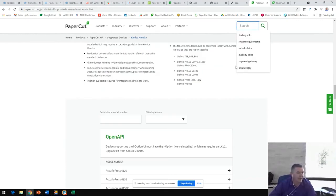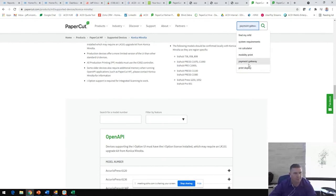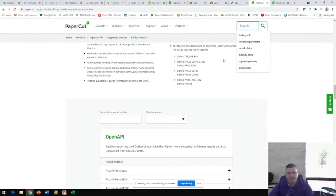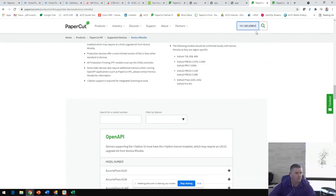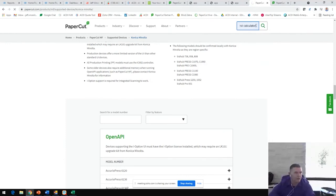Jumping back, you can also search for features. You can search mobility print, payment gateways, print deploy, integrated scanning, any of the really cool features that we talked about today. You'll be able to search right on here. You also can check out this ROI calculator. This is going to show you exactly how fast PaperCut will pay for itself.